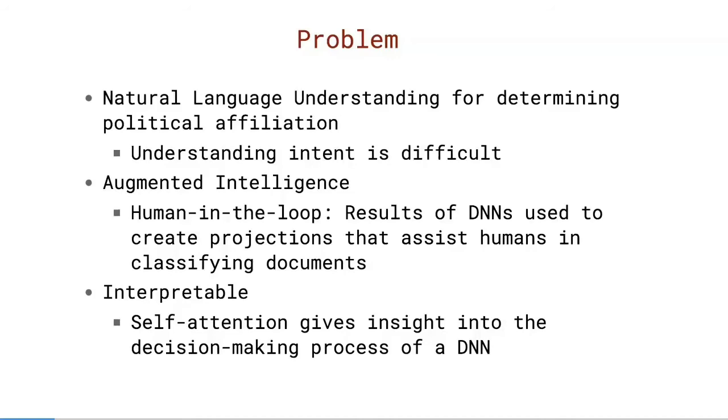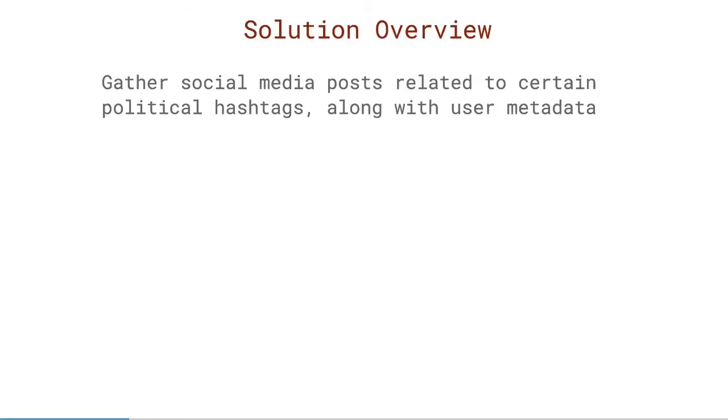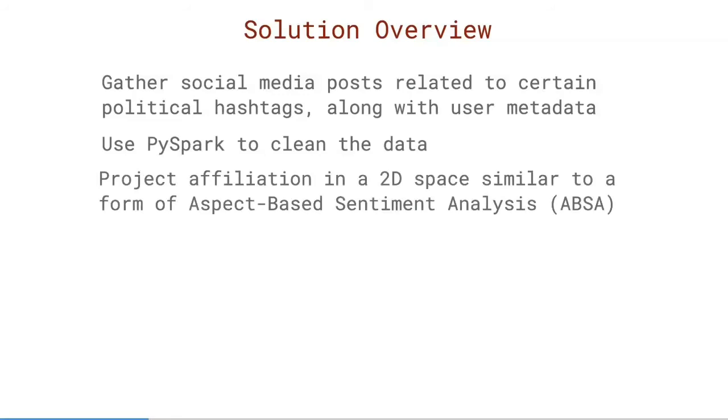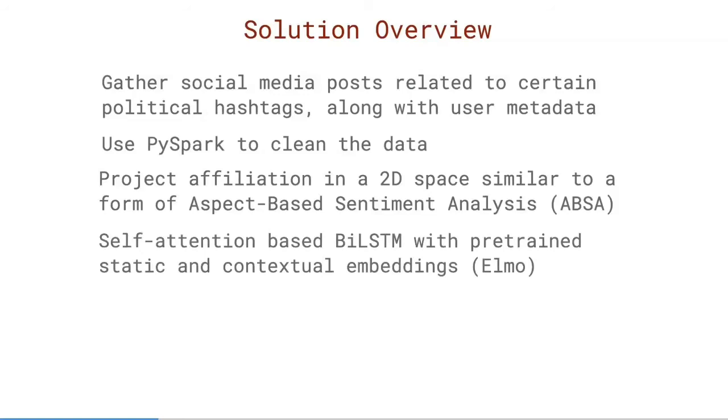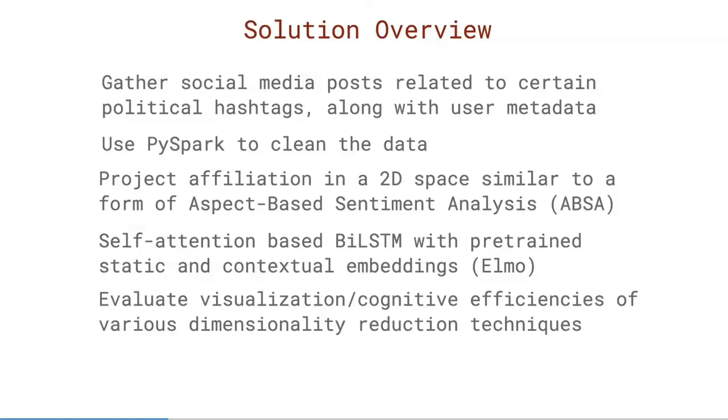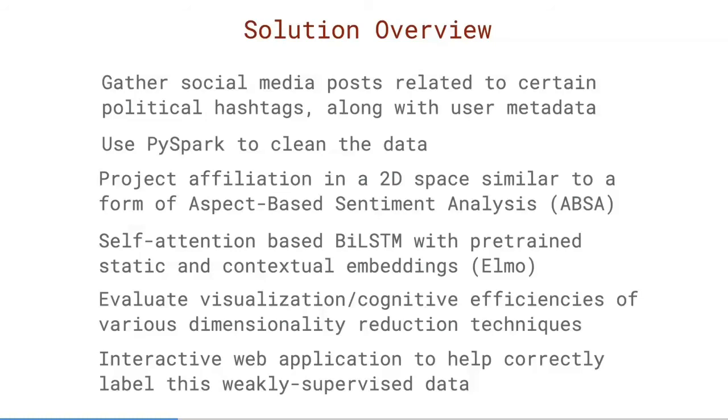We start by grasping the social media posts related to certain political hashtags along with the user metadata. We then use PySpark to lightly clean the data. We then proceed to project the affiliation that is learned in a two-dimensional space similar to a form of aspect-based sentiment analysis. This is kind of similar to sentiment analysis in general, but it's targeted and more granular. As far as the architecture is concerned, we used a self-attention-based bidirectional LSTM with pre-trained static and contextual embeddings. Specifically, we used ELMO in this case. We also wanted to evaluate the visualization or cognitive efficiencies of various dimensionality reduction techniques. In our work, we looked at PCA, multi-dimensional scaling, t-SNE and Isomap. And finally, we built an interactive web-based application to help label this weakly supervised data. So I say weakly supervised because the labels that are assigned to these documents aren't exactly correct. So there's noise in those labels. The goal is to effectively learn information from data that may not be accurately labeled.